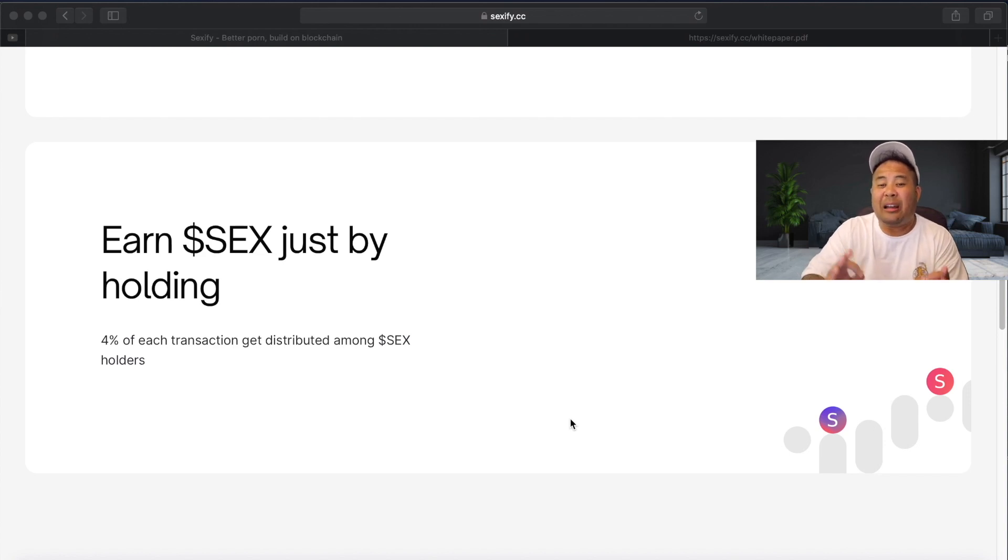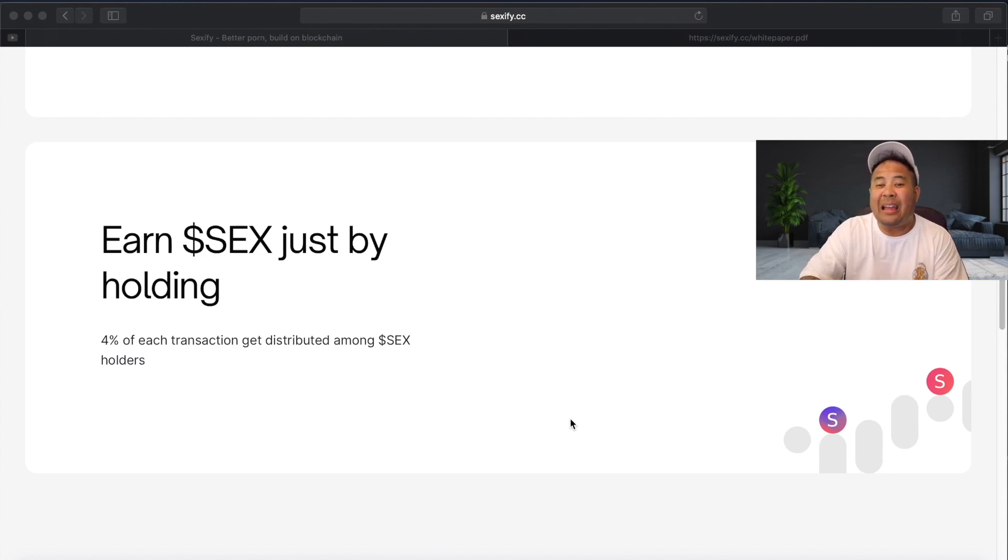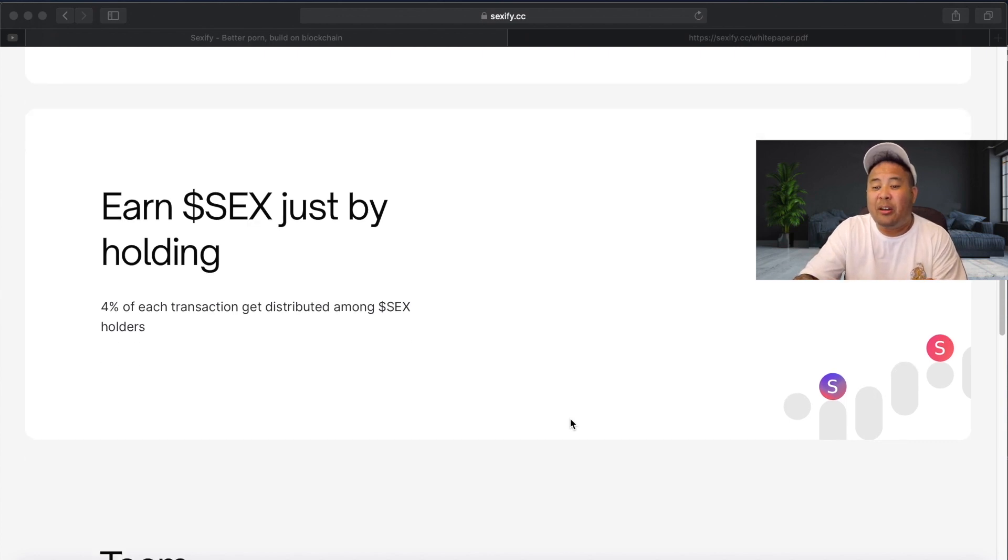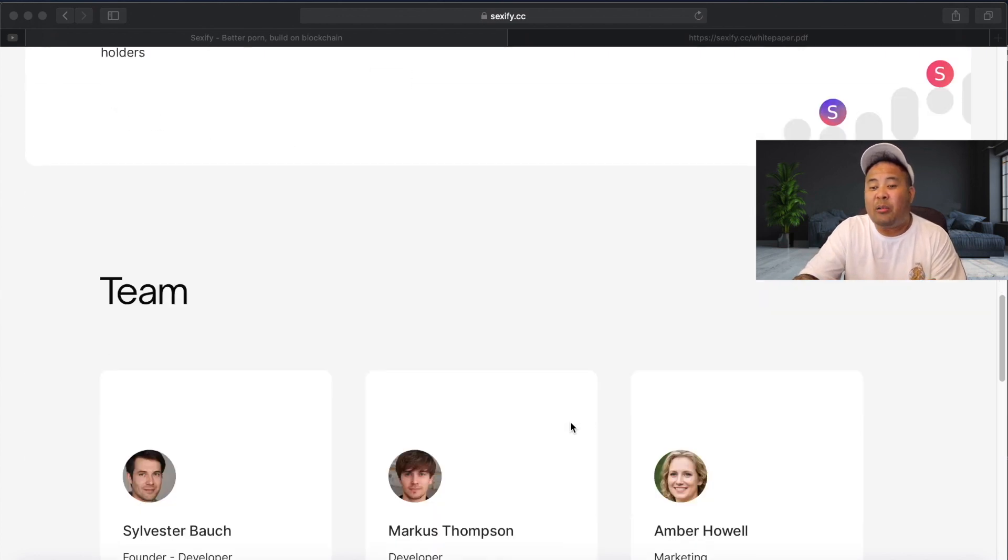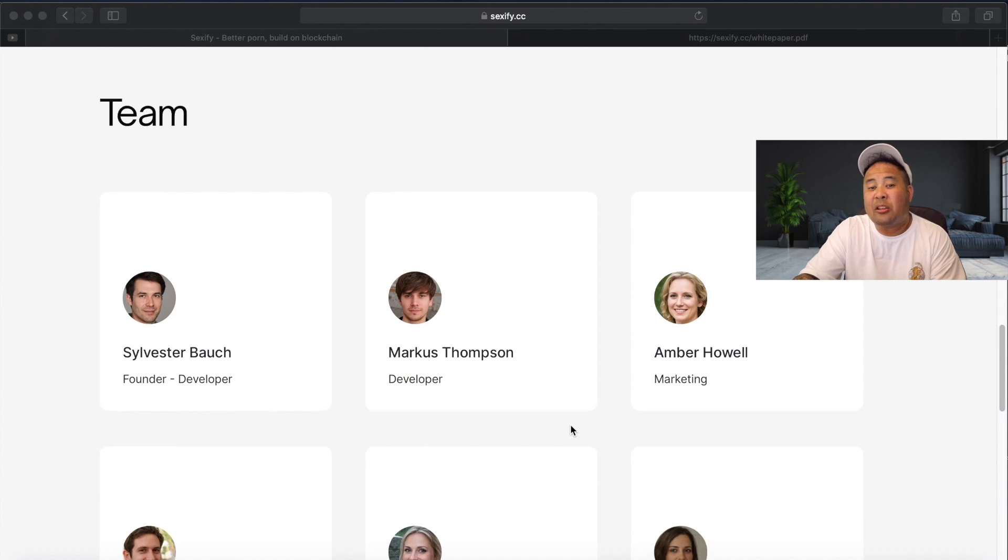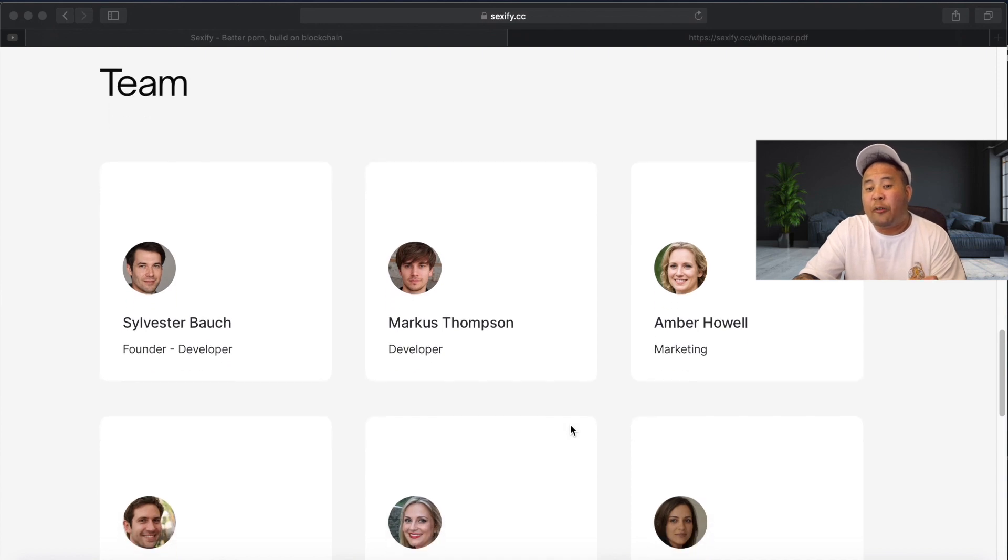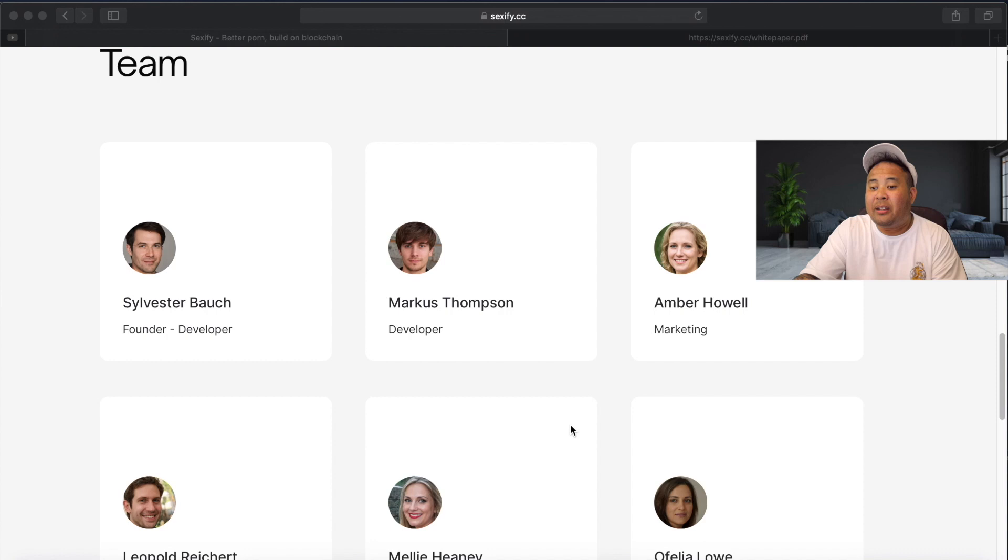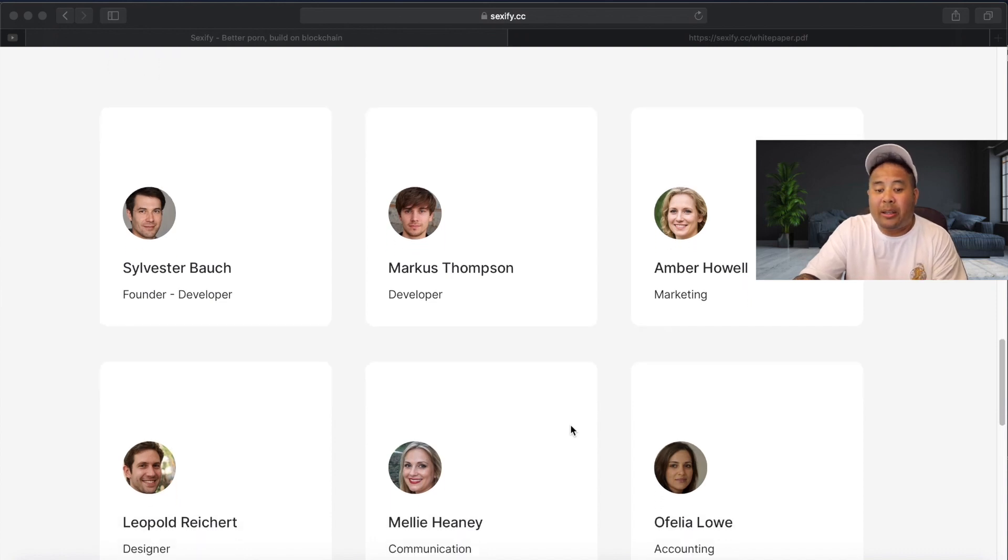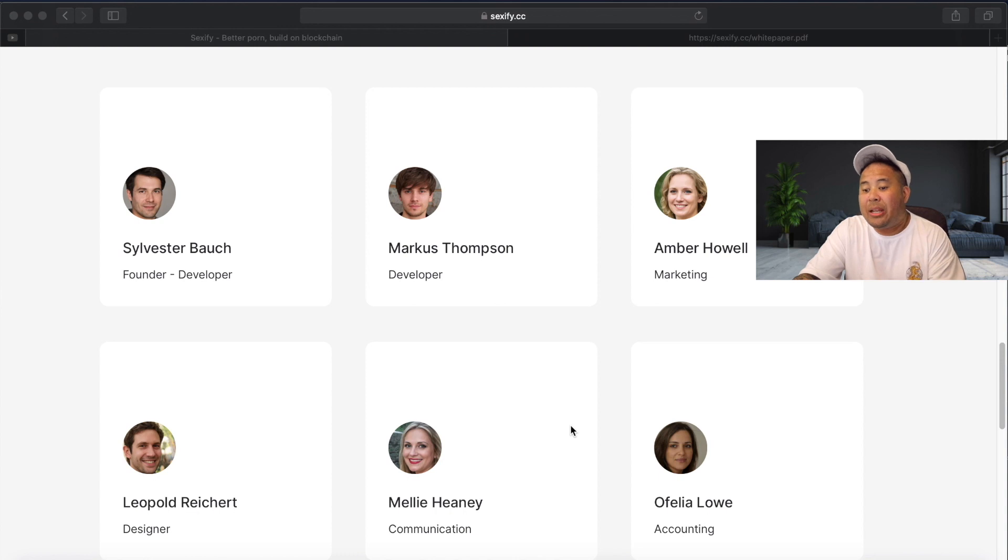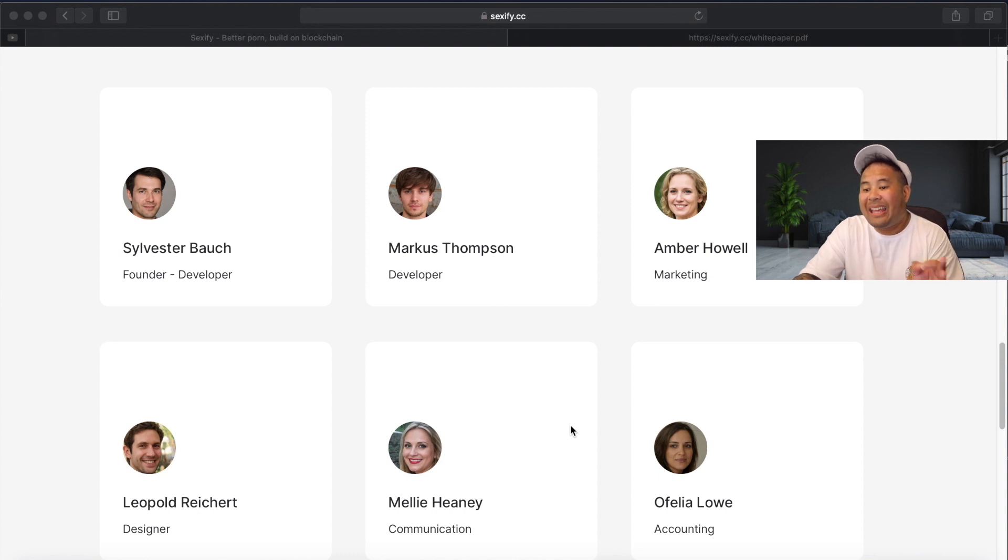Now, here's the part that tells me that the sex token and the devs really want this project to succeed. Because if we scroll down, you can see here that the team actually shows their face. We got Sylvester as the founder, Marcus as a developer, Amber in marketing, Leopold as a designer, Melee in communications and Ophela in accounting.